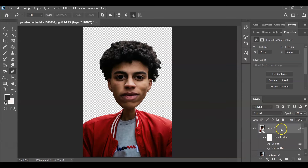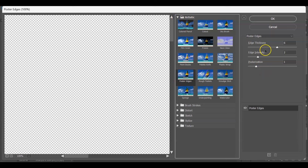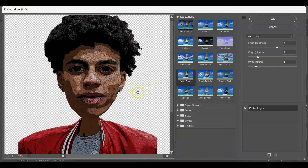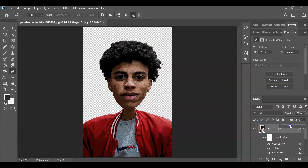Now create a duplicate of this layer by pressing Ctrl+J. From the top duplicate layer, apply the Poster Edge filter. Go to Filter, then Filter Gallery. Find Poster Edge under Artistic. Set the Edge Thickness to 6, Edge Intensity to 2, and Posterization to 1. Hit OK. Then on this top layer, adjust the Fill — decrease the slider to around 35.